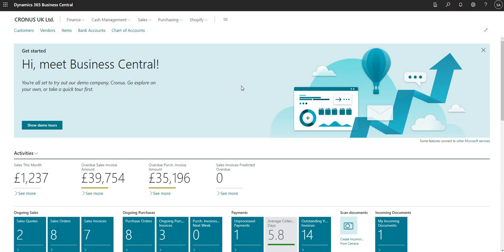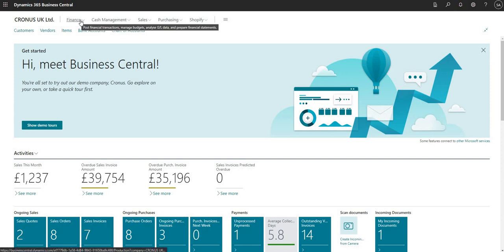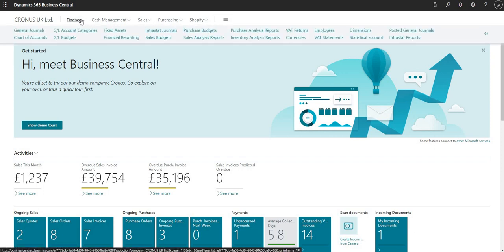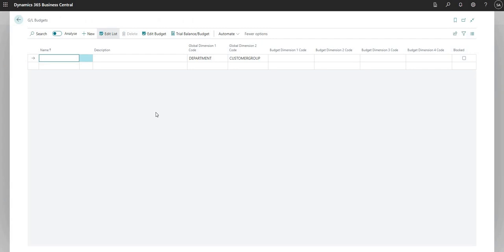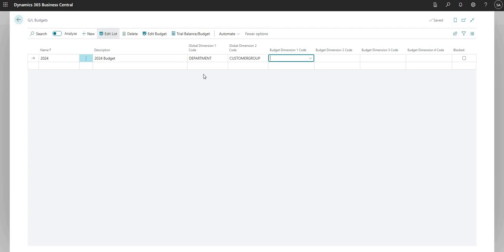Let's go ahead and start inputting a GL budget. I'm going to come up to the navigation menu, go to Finance, and go to GL Budgets. This is the GL budget screen, and very simply I can hit New to create a new GL budget. I'm just going to give my budget a name and a description.